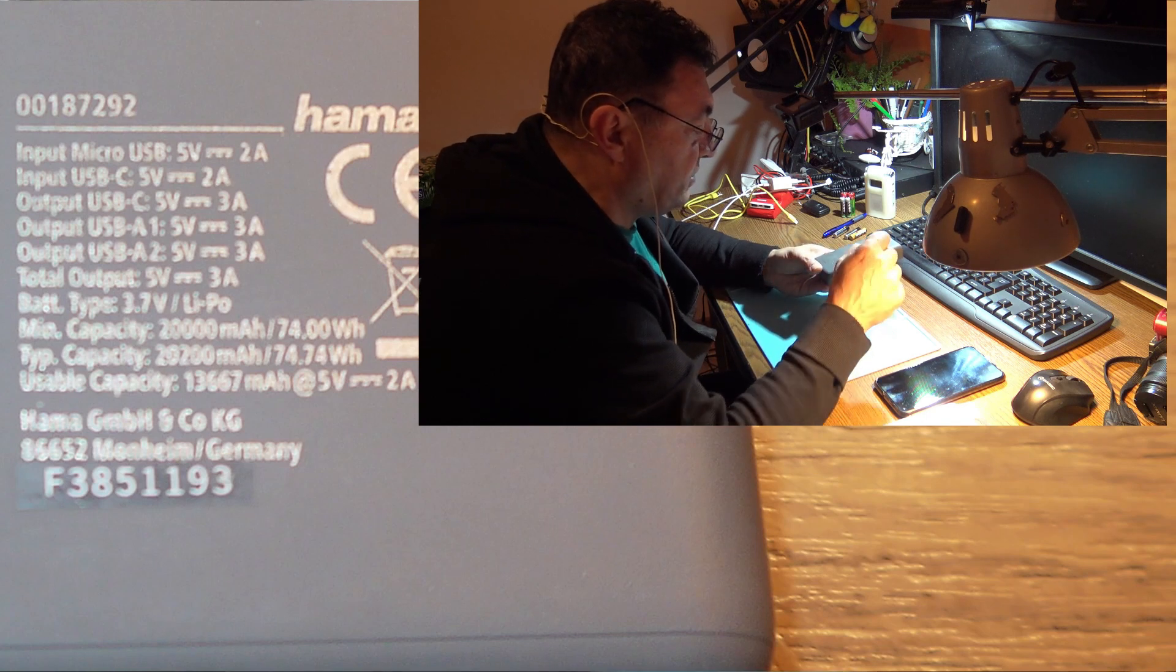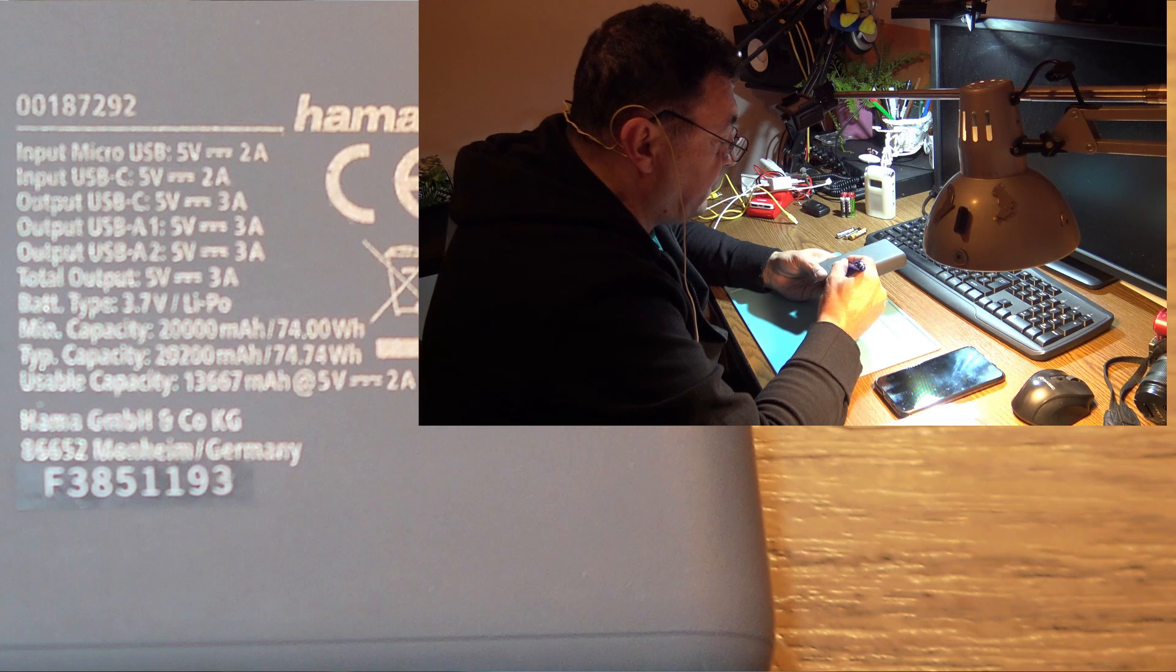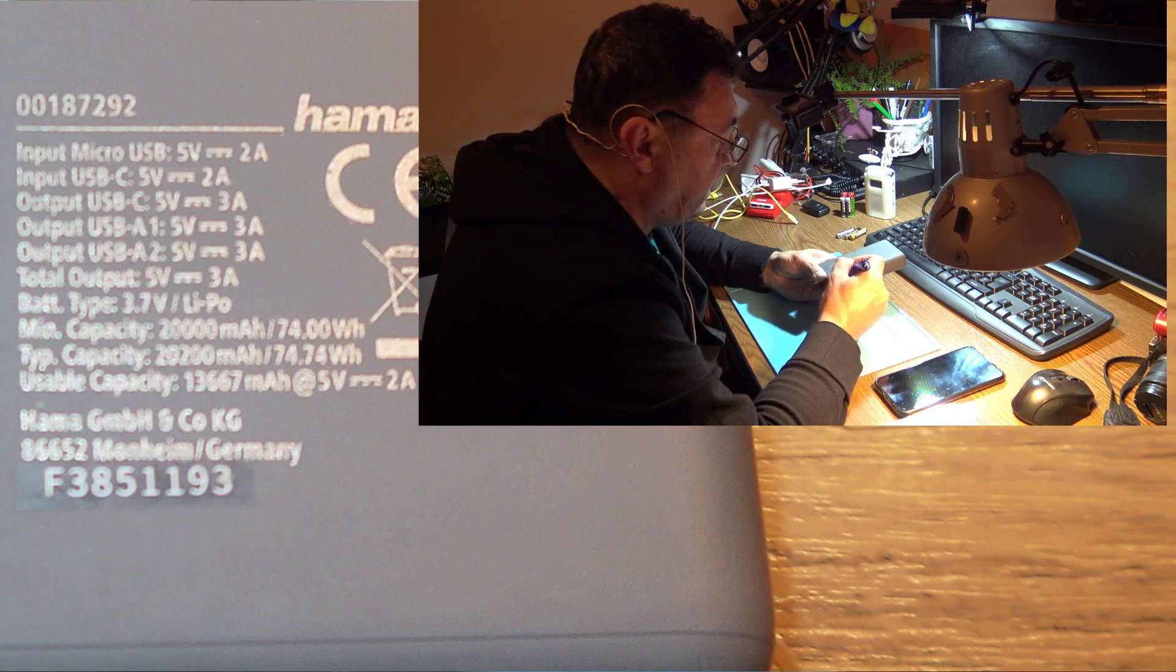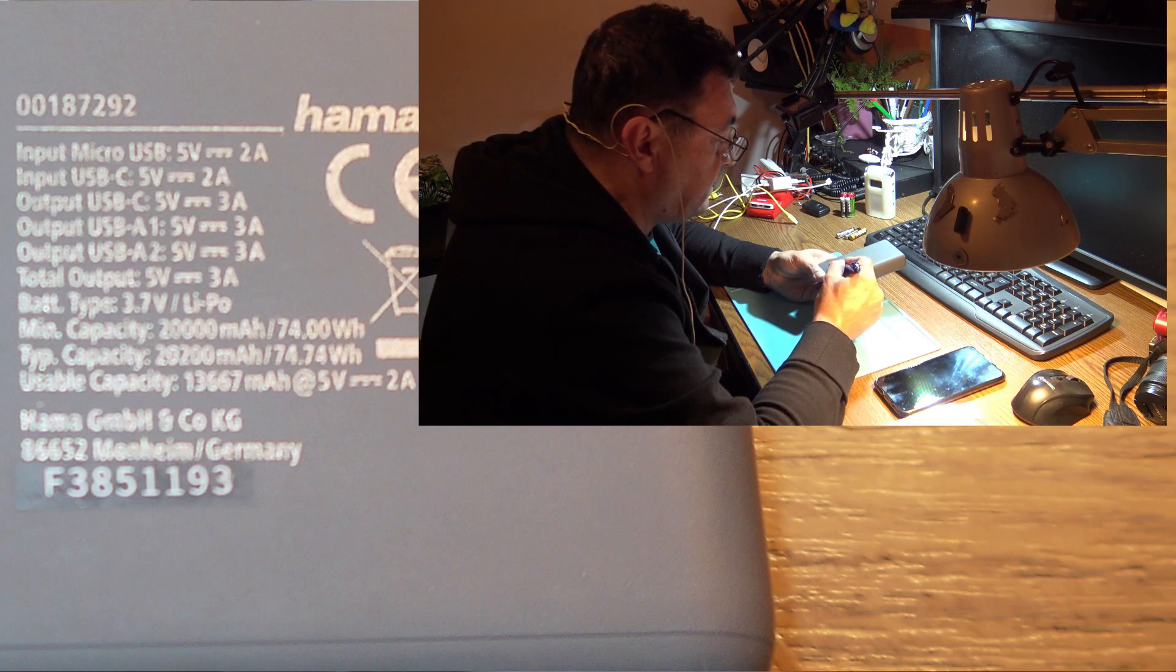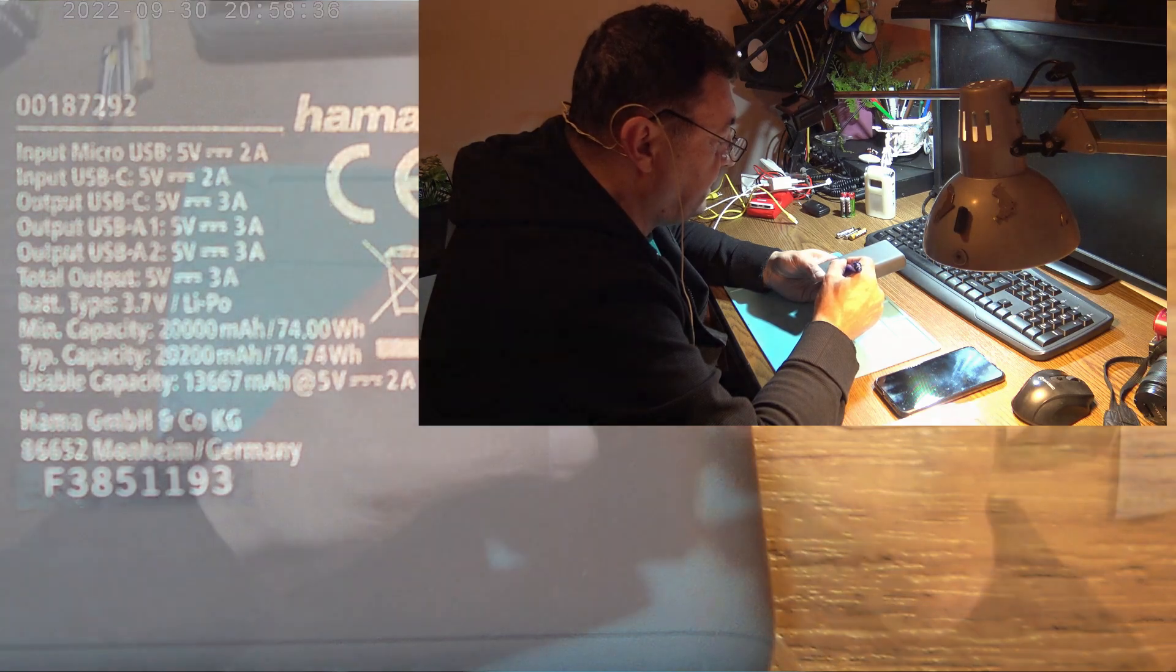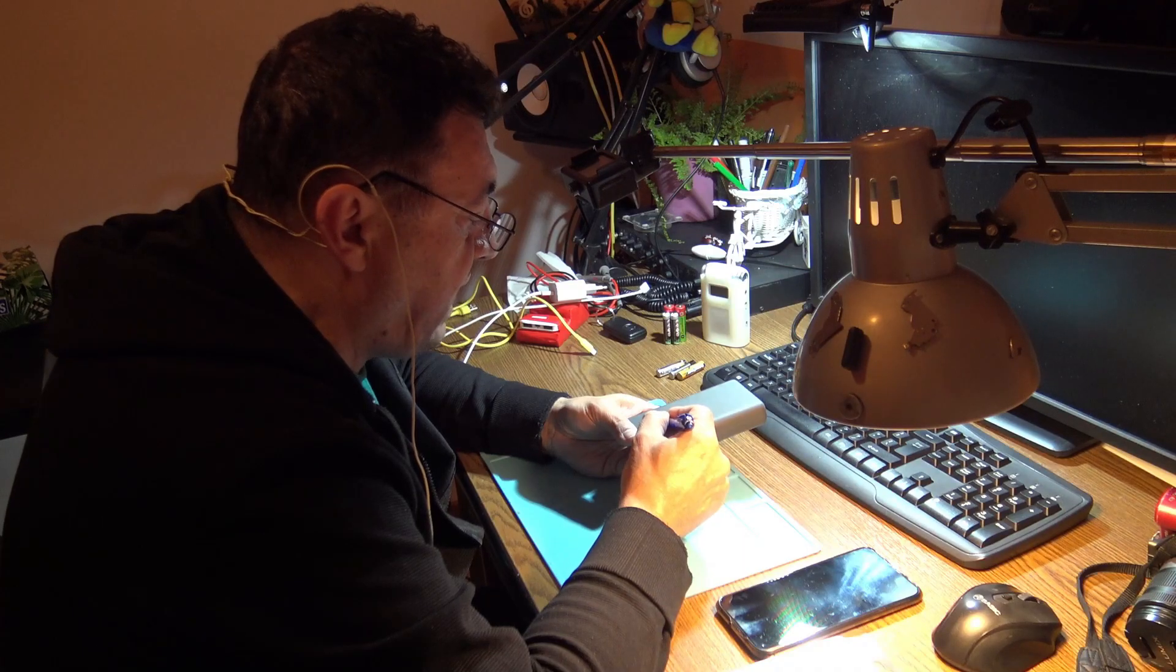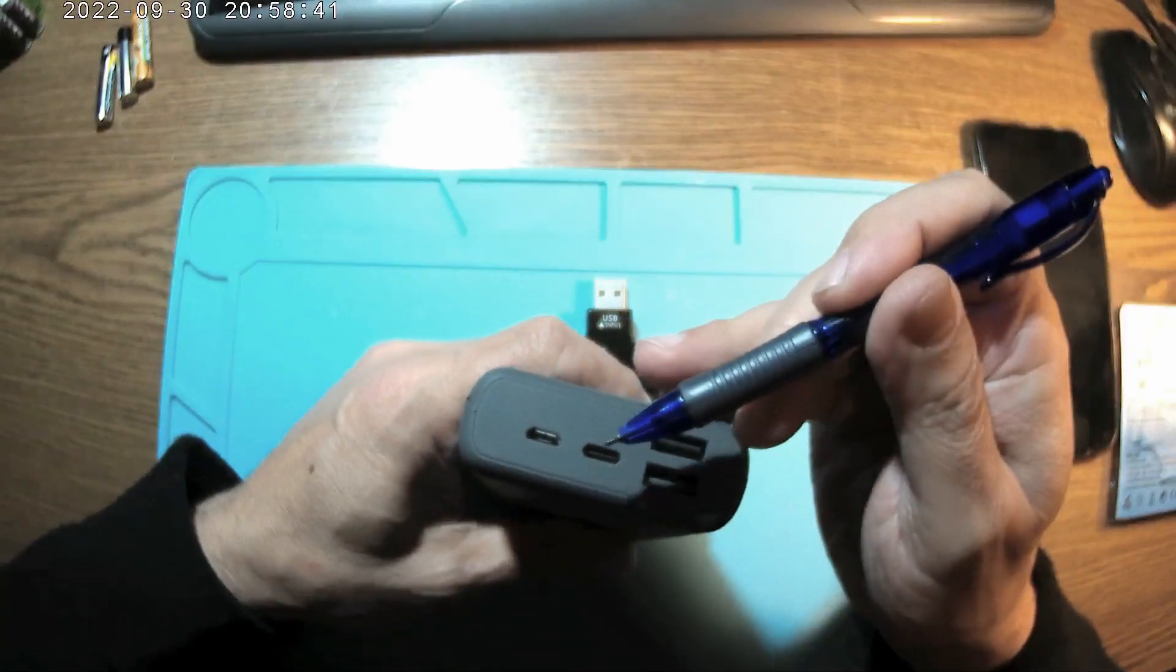They also say input USB-C 9 volts with 2 amps, the micro USB 5 volts 2 amps, total output 5 volts 3 amps. Let's check these guys: USB-C 3 amps and both USB-A 1, 2, and this one for delivering 3 amps.